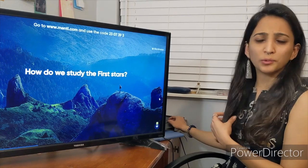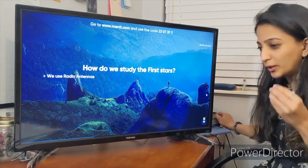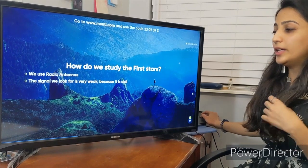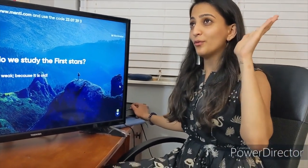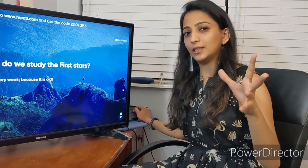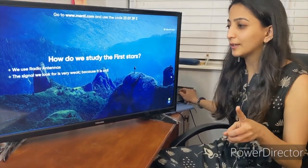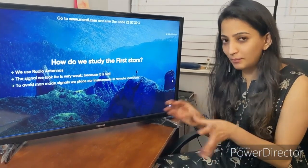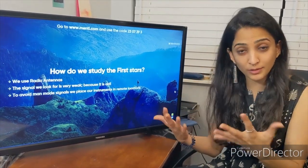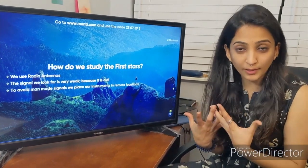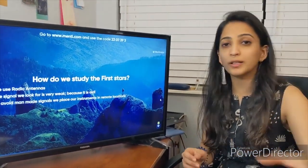How do we actually do it? We use radio antennas — low frequency radio antennas specifically. We look for a signal that is very weak, because the first stars formed about 400 million years after the Big Bang, which is about 13.3 billion years back in time. Since any man-made signal uses the same frequencies, it will interfere with our study, so we design our instruments and place them in remote locations like western Australia and South Africa.